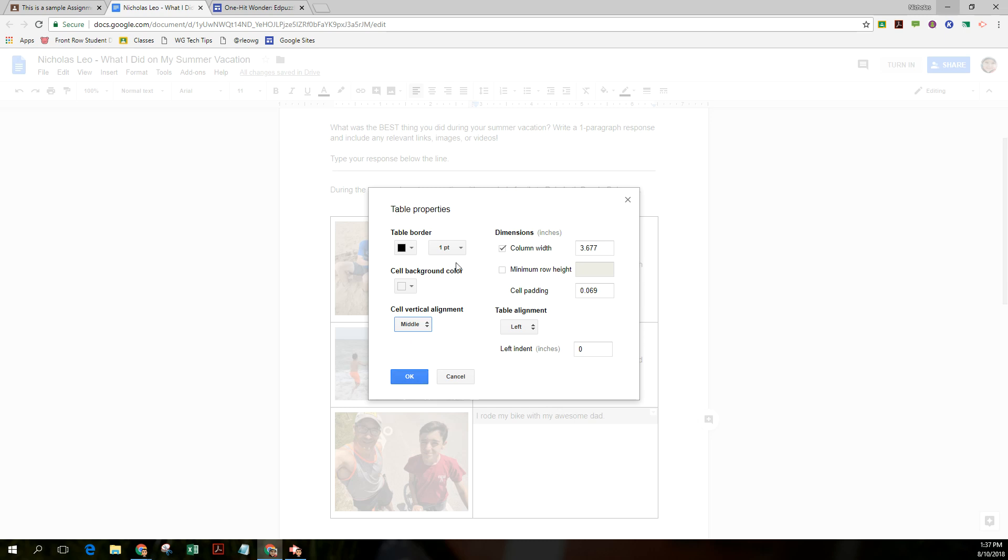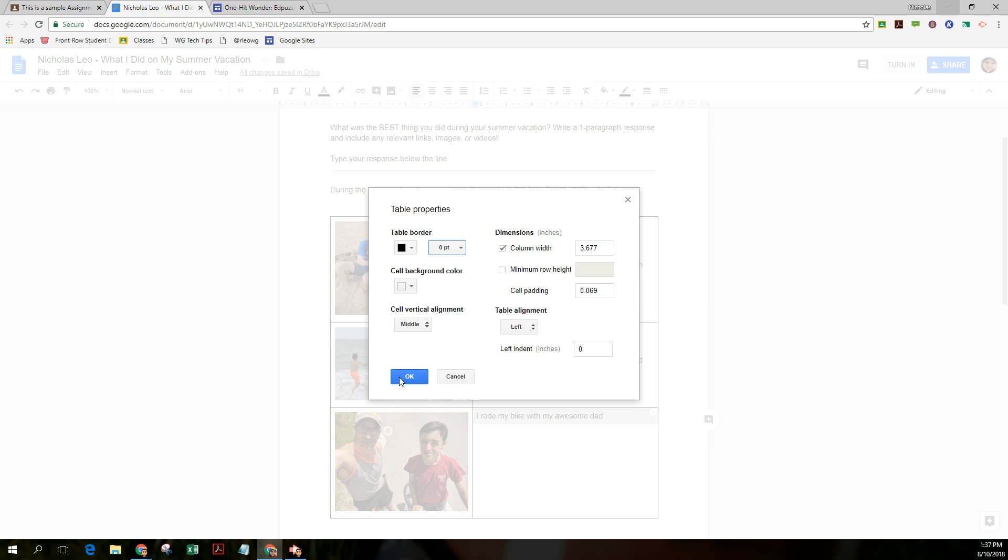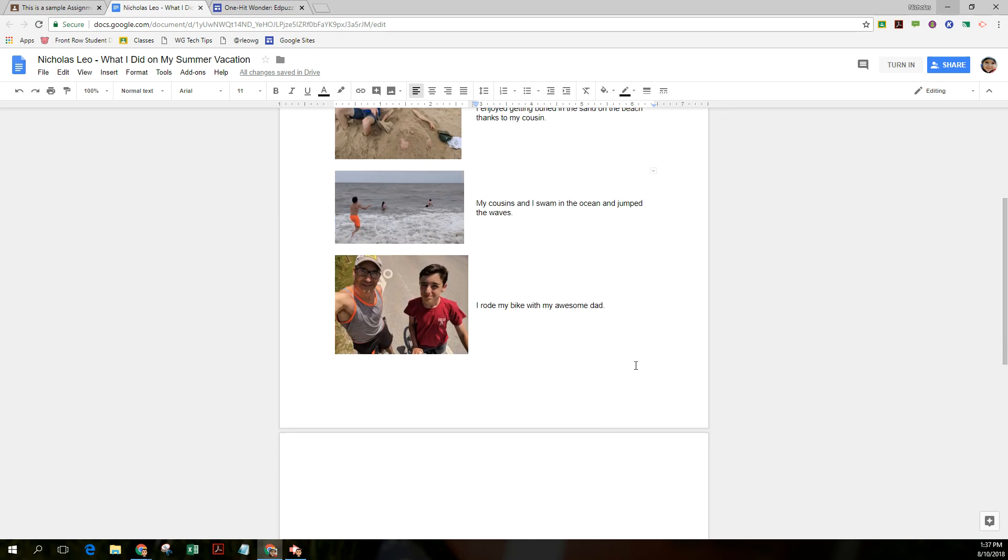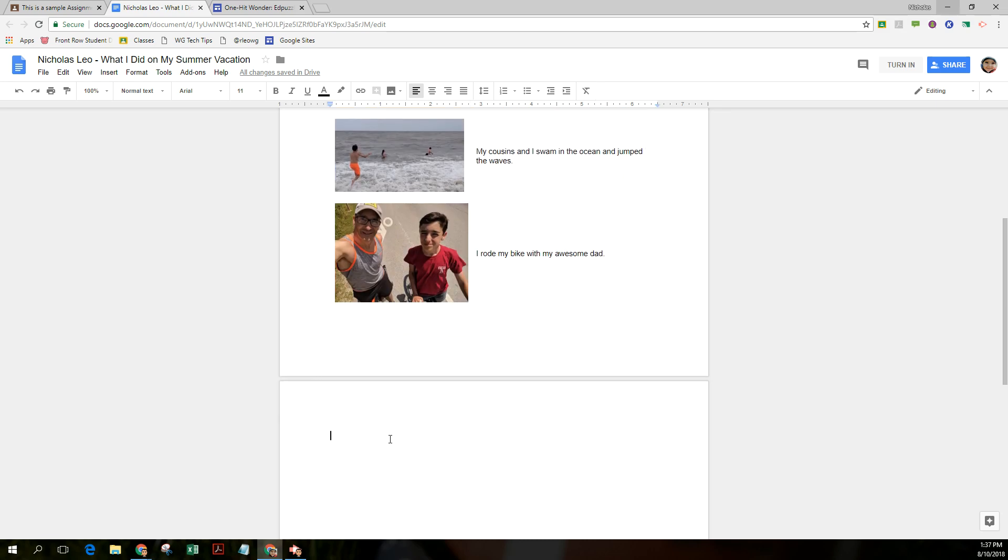While I'm here, what I'd also like to do is remove the border. So I just want to make it look like it's aligned without necessarily adding borders to it. So now it looks like I've got a neatly organized collage of pictures and text.